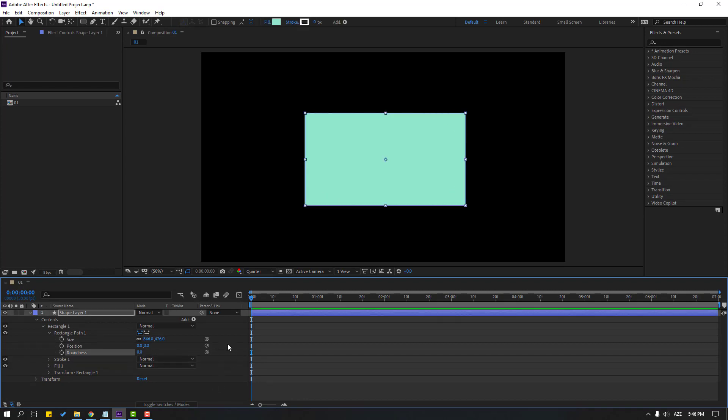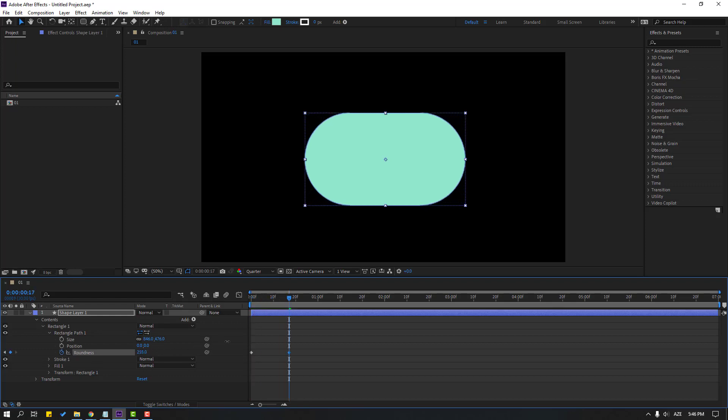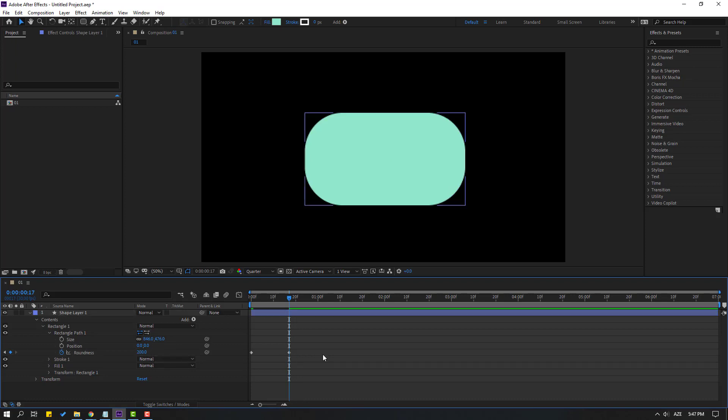Also, we can make animation shape frames, make roundness keyframe and go to here, change roundness 200. Let's see. Okay, that's good.